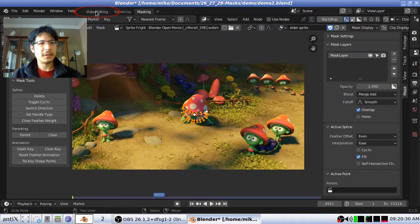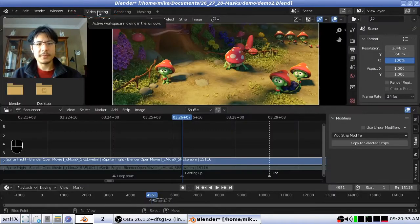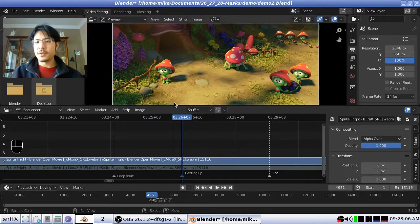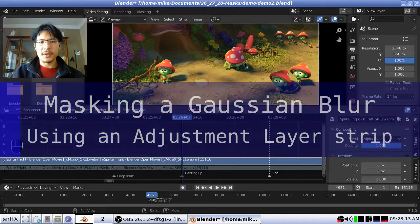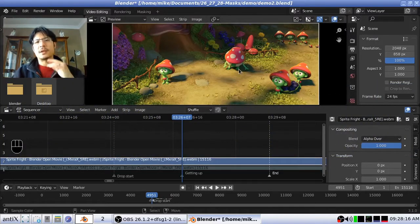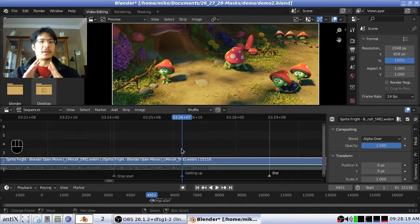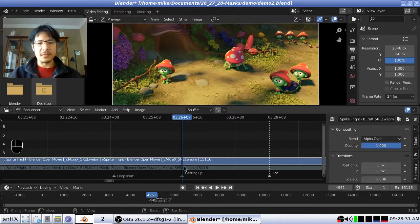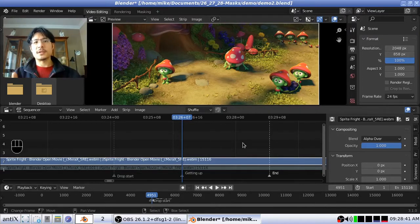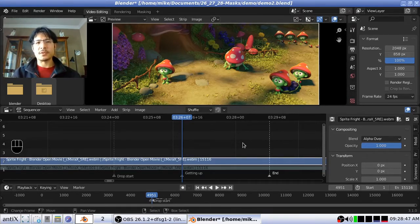So we just have to click onto the video editing workspace button. Now we're back inside the video sequence editor. What we're going to do first is apply the elder sprite mask to this character and give it a Gaussian blur. Now there are two ways to apply a mask and you only really can see the difference between those two when we start animating. Right now we're just going to stay on this single frame — frame 4951. I'll show you two different ways to apply the mask. The first is going to be using an adjustment layer.